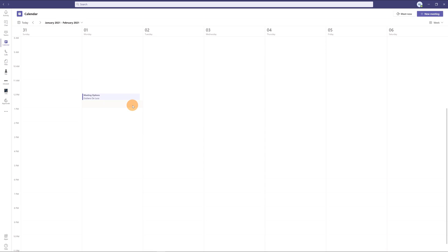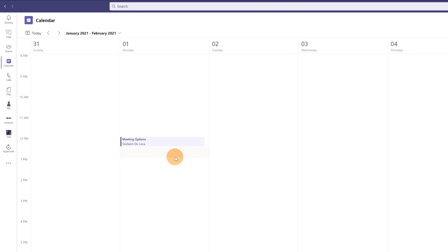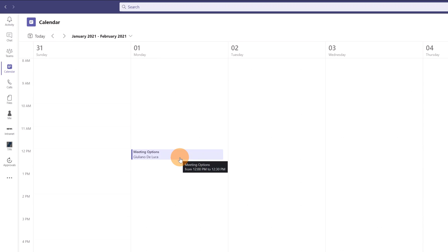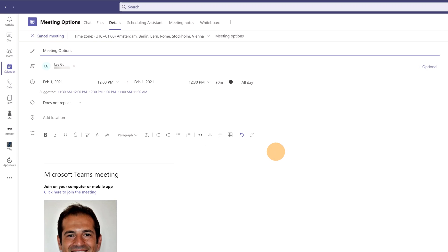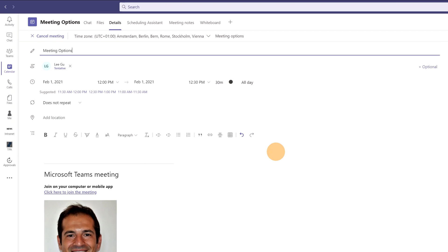Here I am on my PC and I have Microsoft Teams open. I am in the calendar view and I just created this meeting called meeting options. Let's click on it and then on the edit button. Here I have the detail of this meeting.